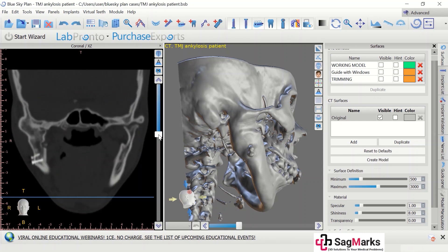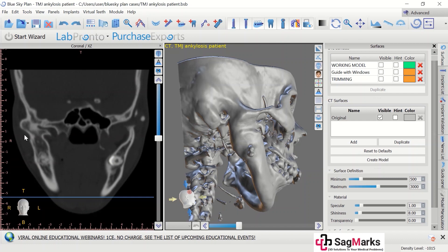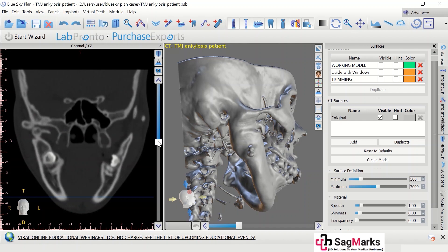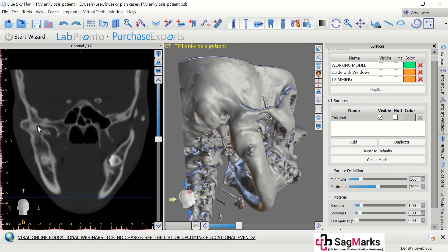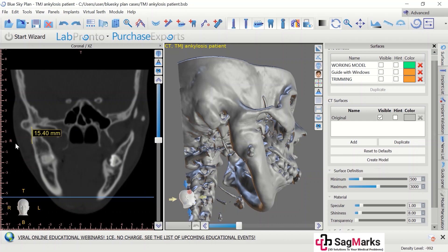When you do a gap arthroplasty, or you want to remove bone and create an embossed socket, you want to take care of your anatomical landmarks. Your osteotomy should lie somewhere in this cleavage so that you will stay away from the skull base, and you need to make an inferior cut about 15 millimeters from the upper cut.